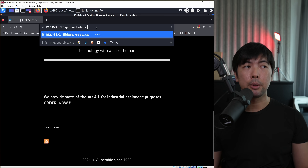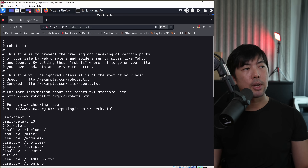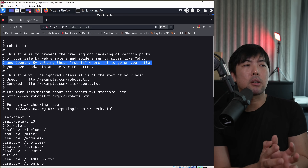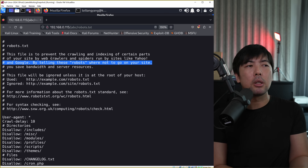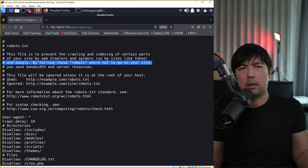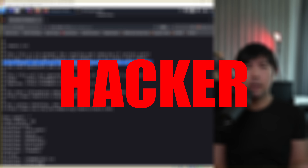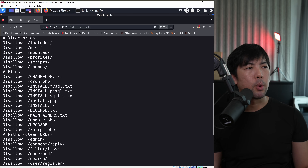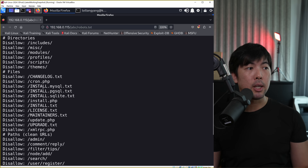Another interesting file we're looking for is called robots.txt. Hit enter on this and you can see this file is meant to prevent the crawling and indexing of certain parts of your site by web crawlers. Of course, we are not legitimate web crawlers - we are hackers. You can see the directories that are disallowed, including disallowed cron.php and so on.